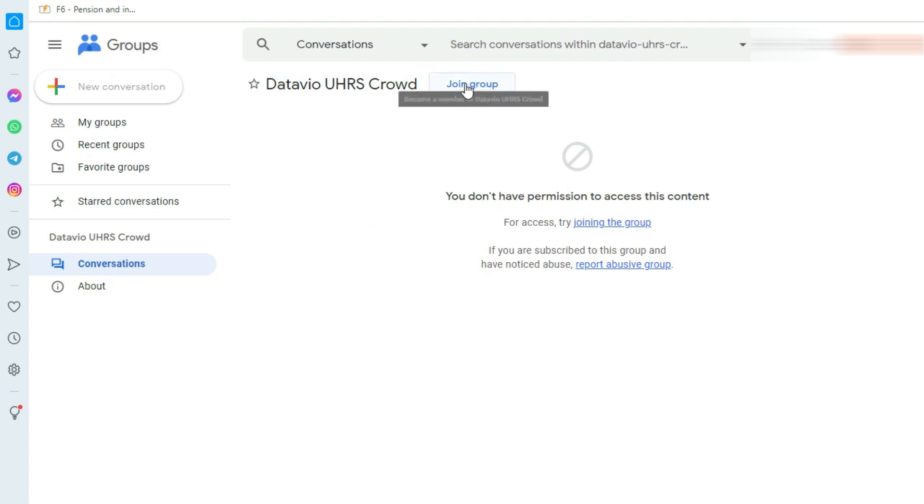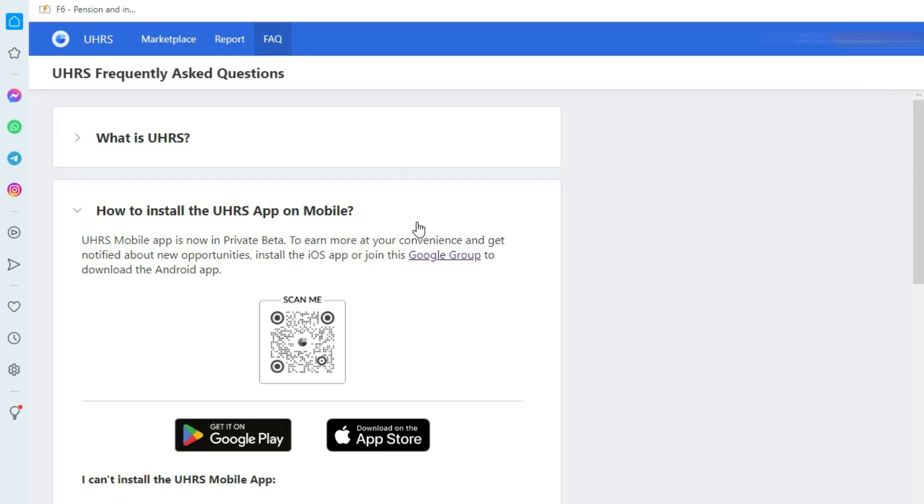After doing that, join the group by clicking here. After joining the group, come back to your UHRS account.